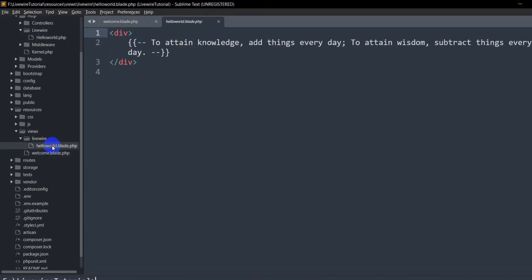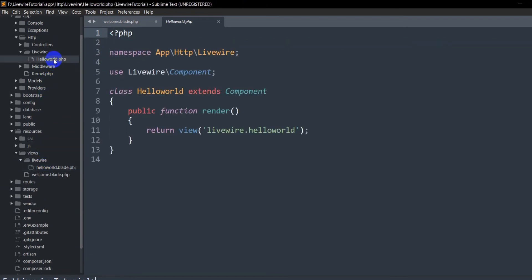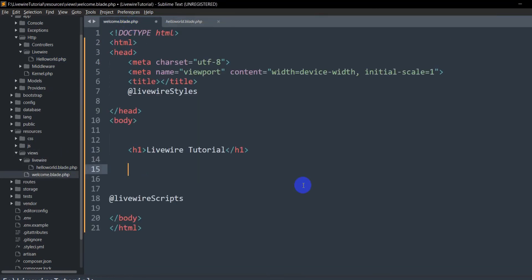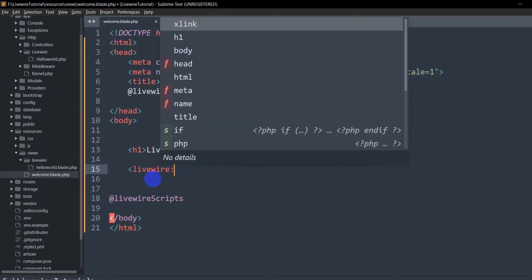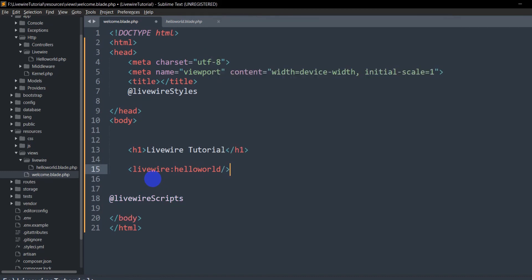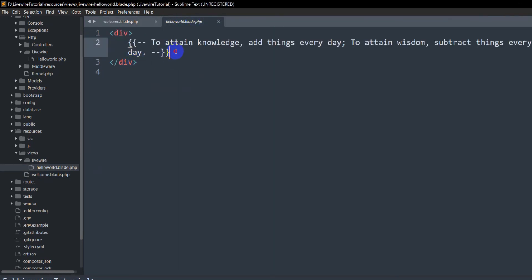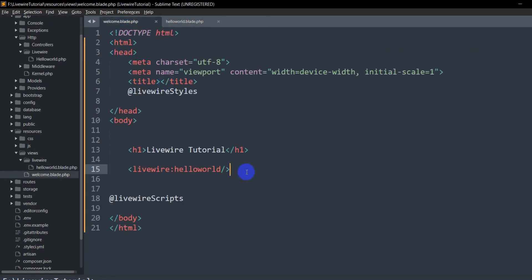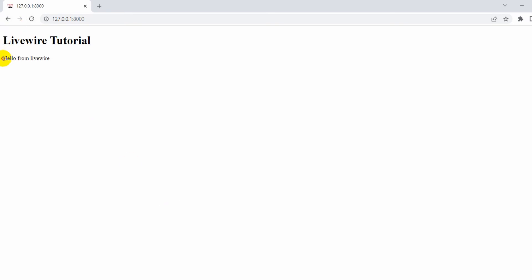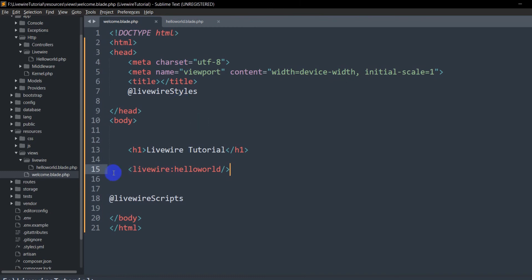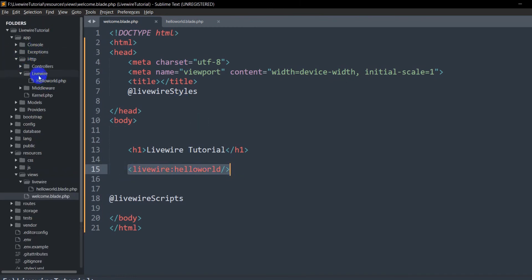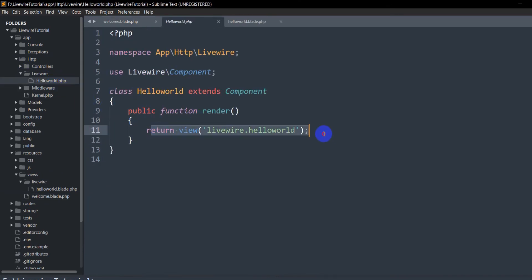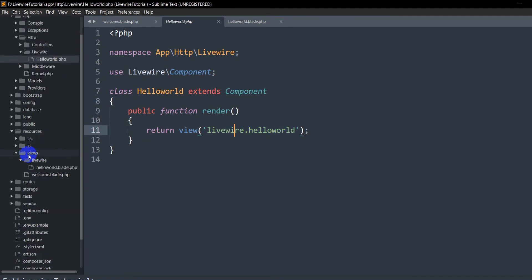This hello.blade.php works as the view. The Livewire component acts as the controller and returns the view 'livewire.hello'. Let's write the component tag in our blade file: '<livewire:hello-world />'. In hello.blade.php let's write 'Hello from Livewire'. If we save and refresh, here you can see 'Hello from Livewire' is displayed. So when we use the livewire tag it calls the HelloWorld component, which returns the livewire/hello view.